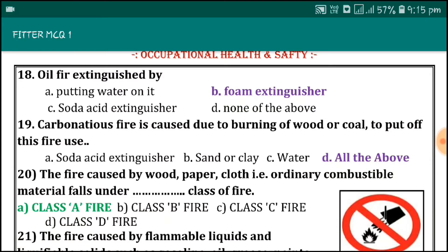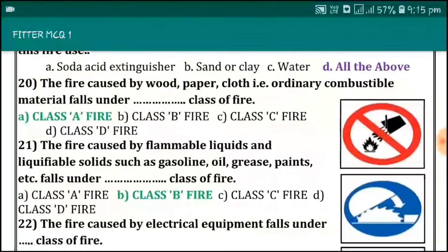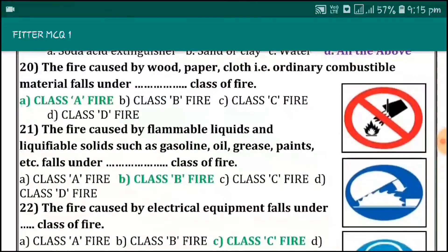Oil fire is extinguished by foam extinguisher. Carbonaceous fire is caused due to burning of wood or coal. To put off this fire, use acid extinguisher, sand or clay, and water. The fire caused by wood, paper, cloth, and other ordinary combustible materials falls under Class A fire.